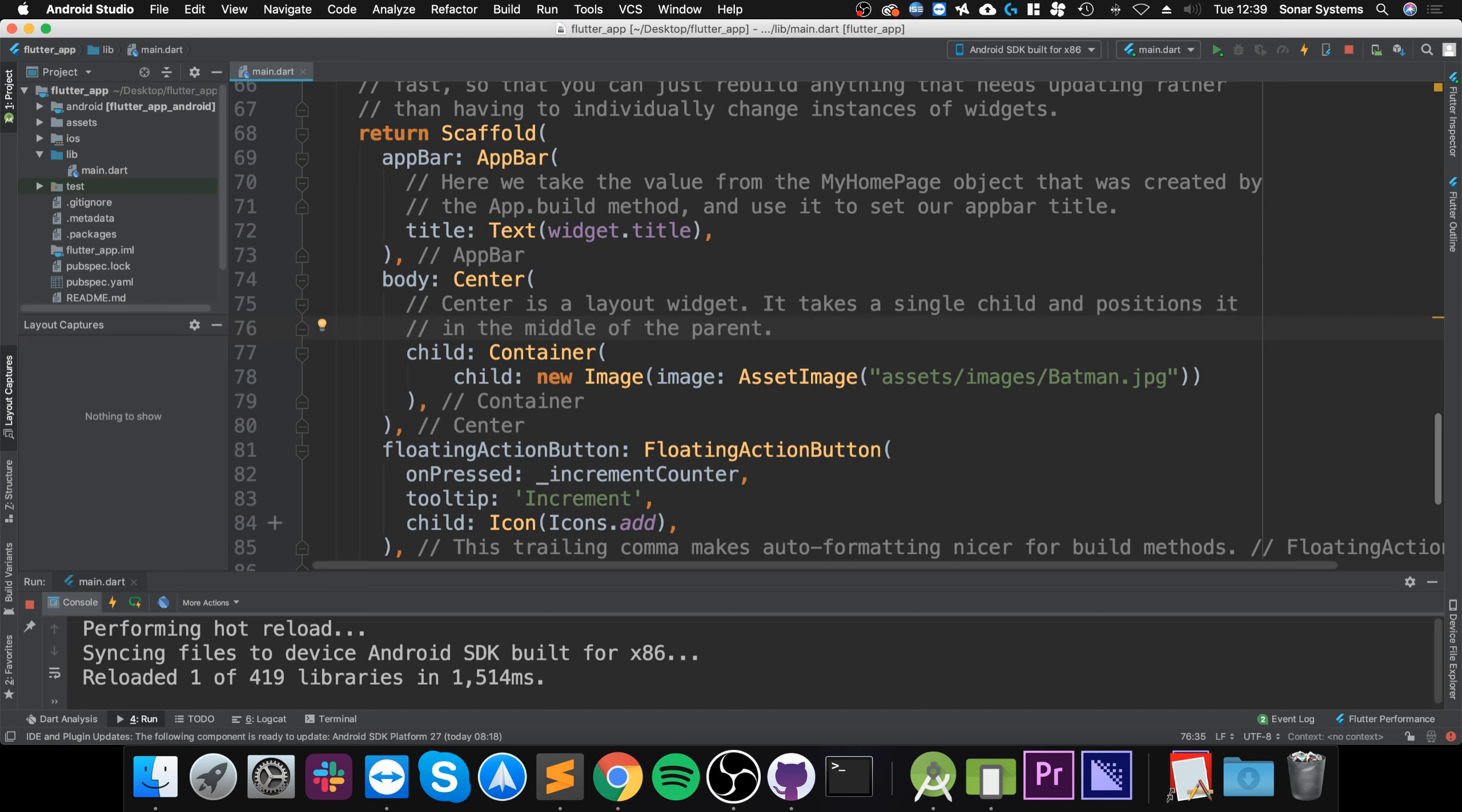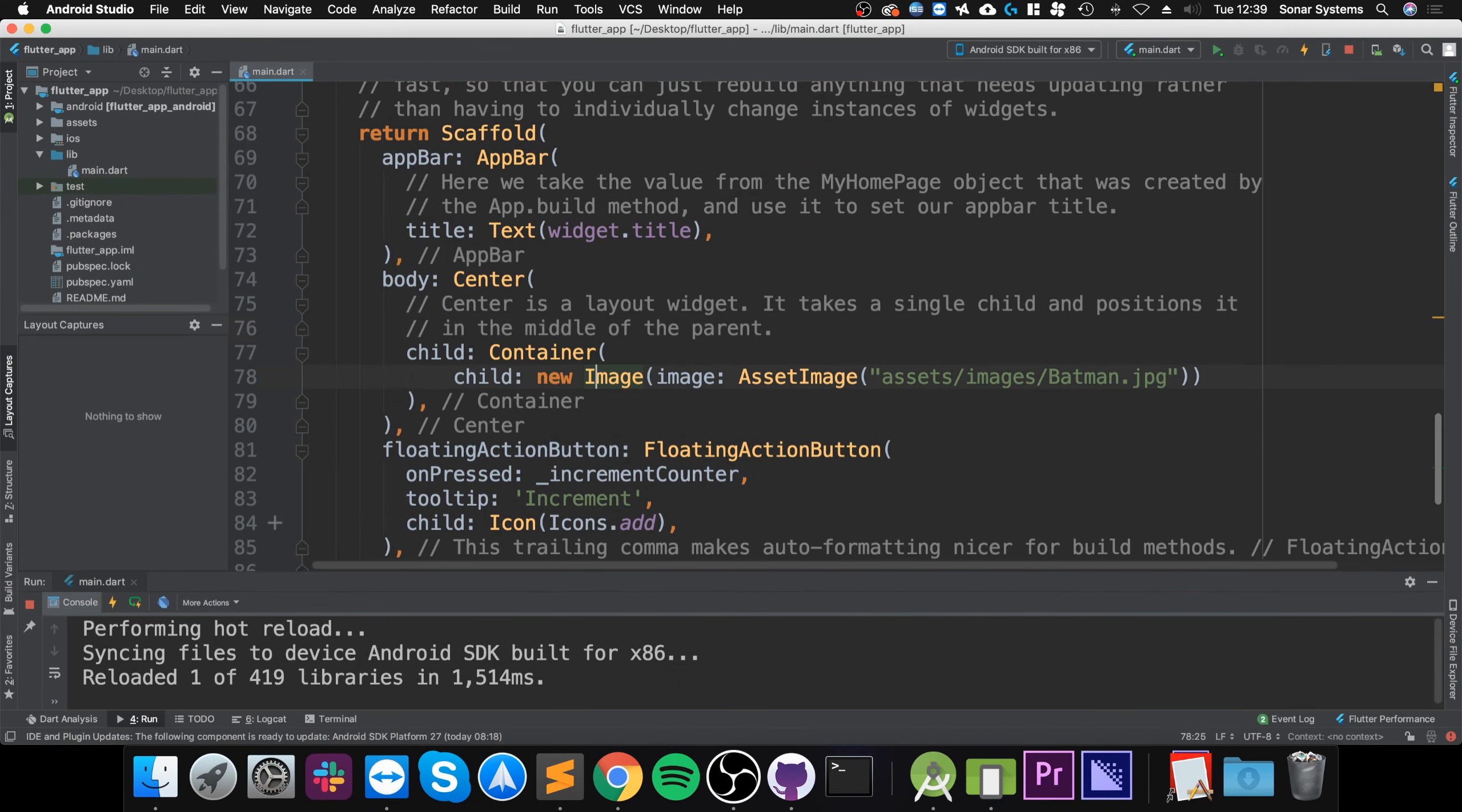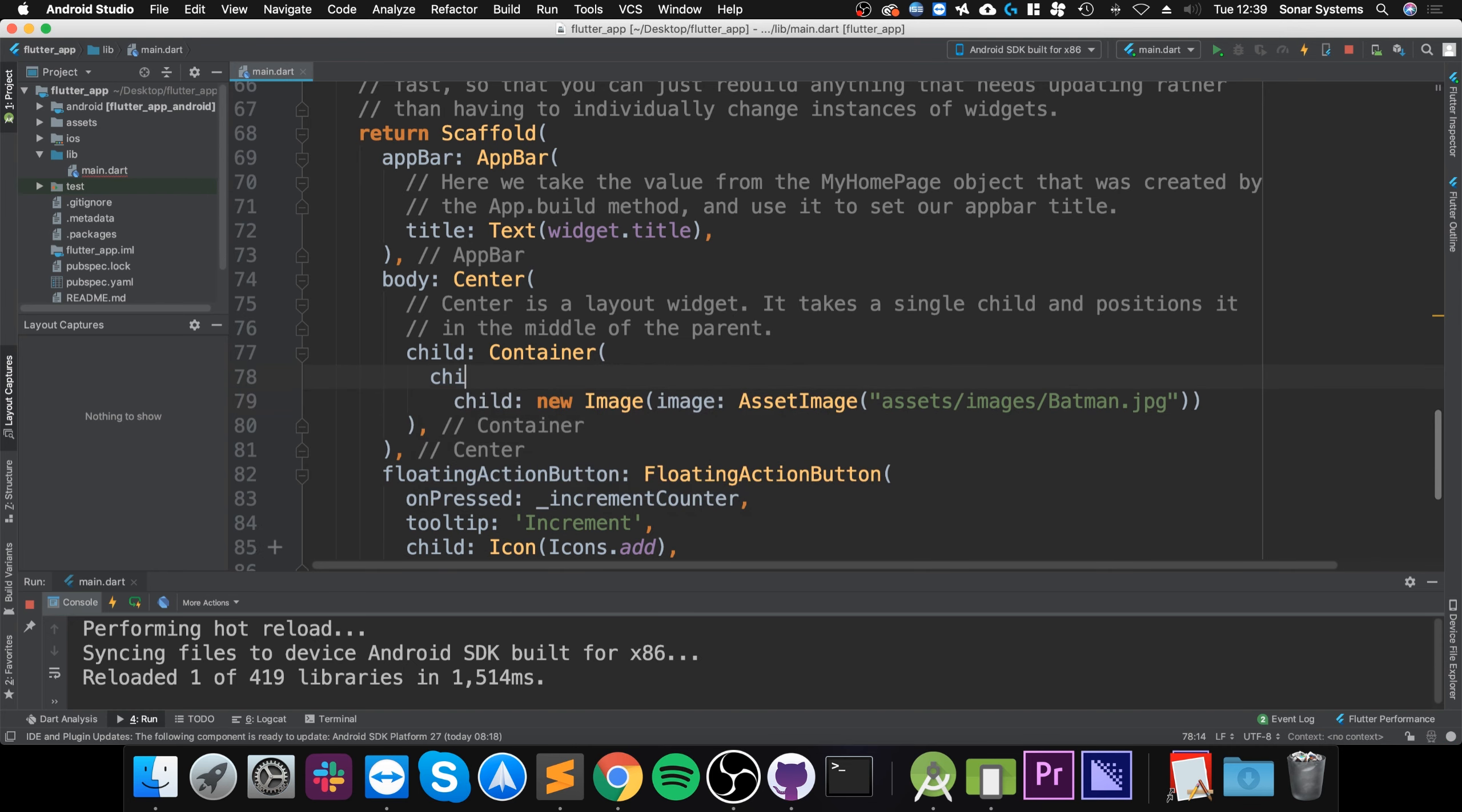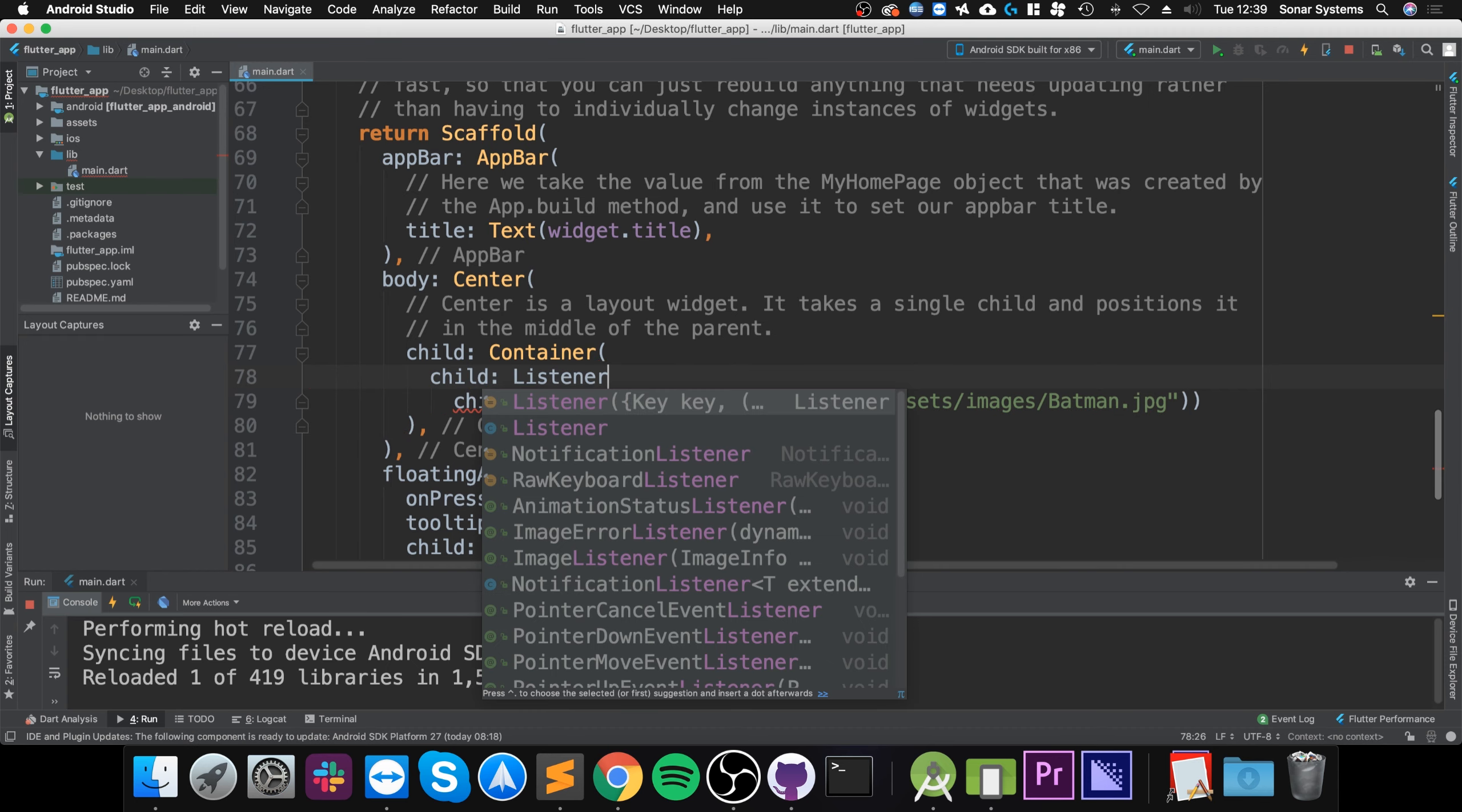We're going to do it with an image. I've got an image right here and the way to do it is really simple. You need to have your child, whatever it is - it could be text, it doesn't really matter - and you need to enclose it into something else. Like we've got this container, we need to have something called child listener and in there we'll put this.